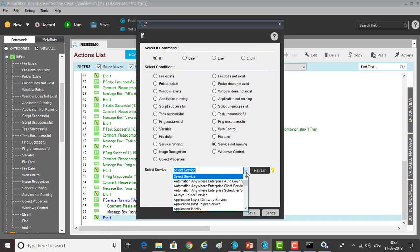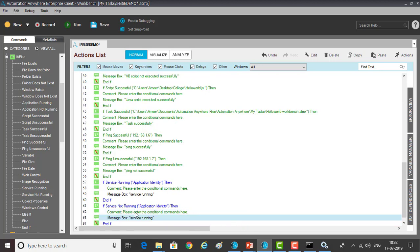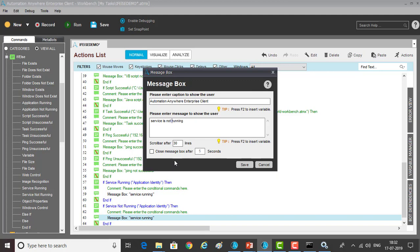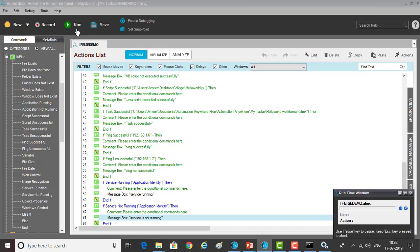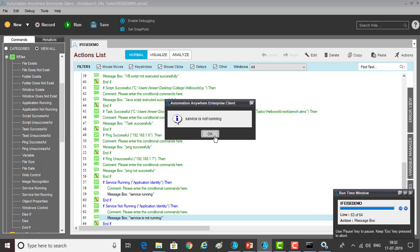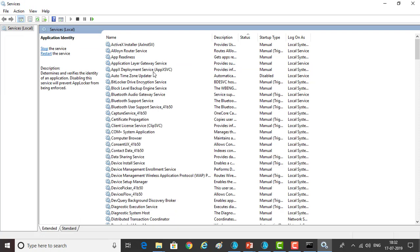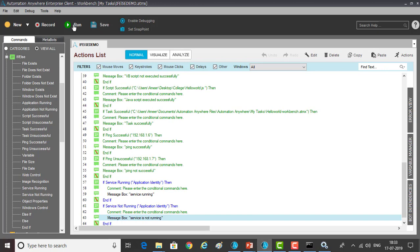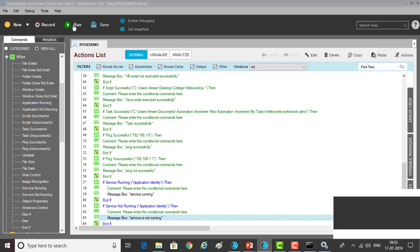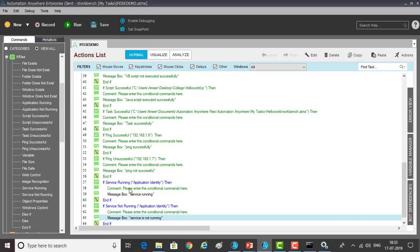Let me drag and drop 'service not running' as well. The same Application Identity — I'm copying and showing message box 'service is not running'. Let me save and run it — you can see the service is not running. Now I'm clicking start to start the Application Identity service. Application Identity is now running. Let me run the same task again — now it should show 'service is running'. These are all the things we can check based on whether a service is running or not.